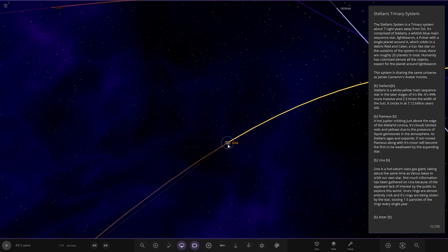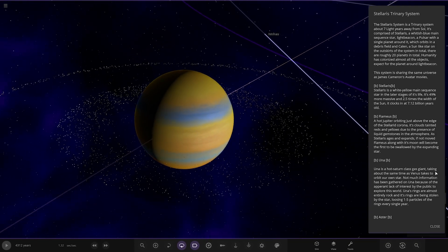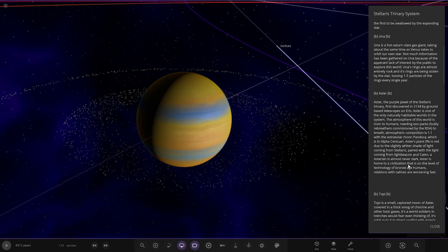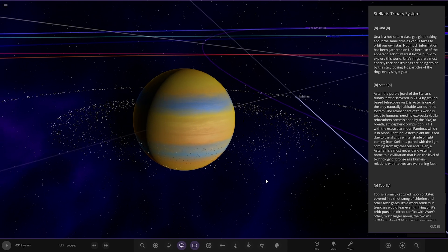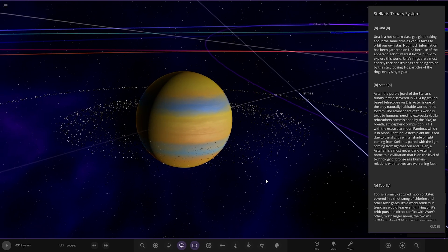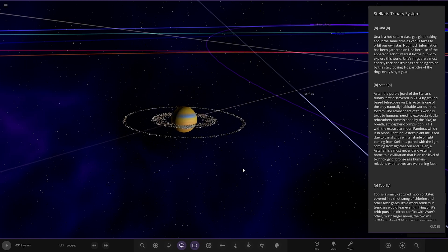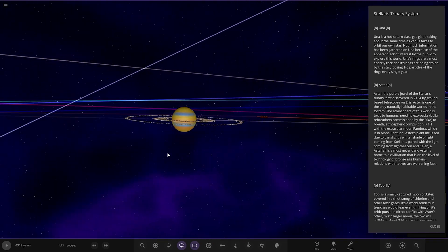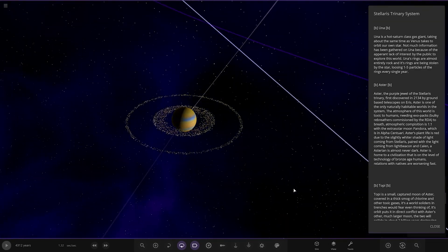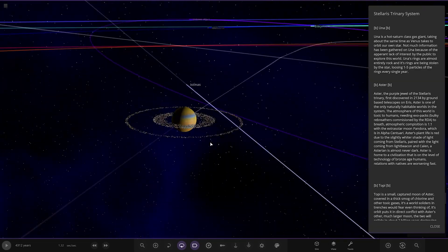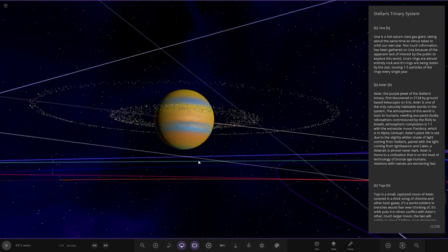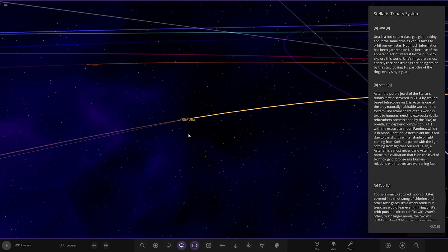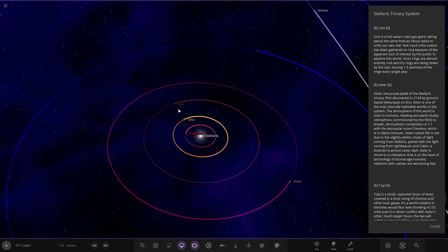Next we've got Una. A hot Saturn class gas giant taking about the same time as Venus to orbit around its star. Una's rings are almost entirely rock and its rings are being stolen by the star, losing one to five particles of the rings every year. It's got the double set. I like the color scheme on that of the yellows and the blues.